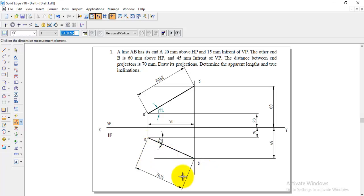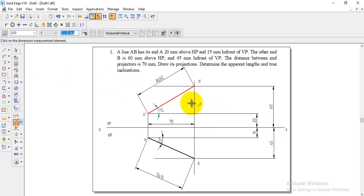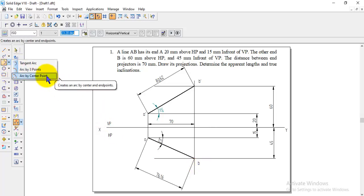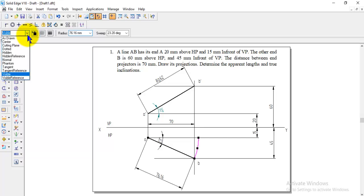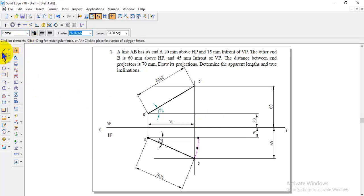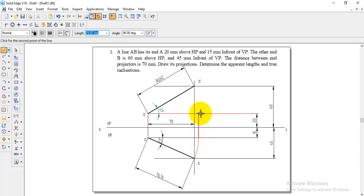The apparent lengths are: A dash B dash is 80.62 and AB is 76.16. Now to find the true inclinations we use the reverse method. Initially we take the true length and true angle to get apparent length and apparent angle; now we reverse it. Go to arc by center point, take A as center and B as arc starting point, and draw the arc till the locus of A. Then draw a normal straight line from the end of the arc.